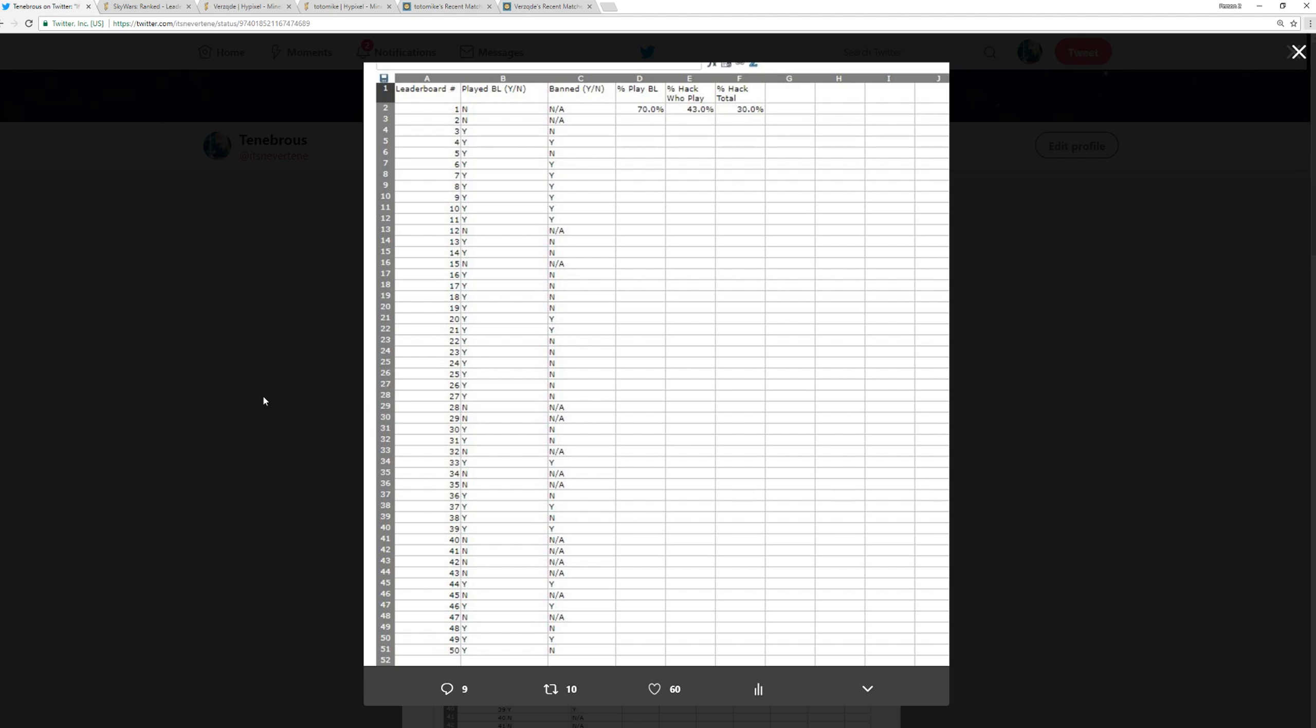And we basically went through each of the players and we looked them up on Badlion. If they had a cheat client ban, then we put Y. If they didn't, then we put an N. If they haven't played Badlion, we put an NA in the third column. And these are the statistics that we gathered.